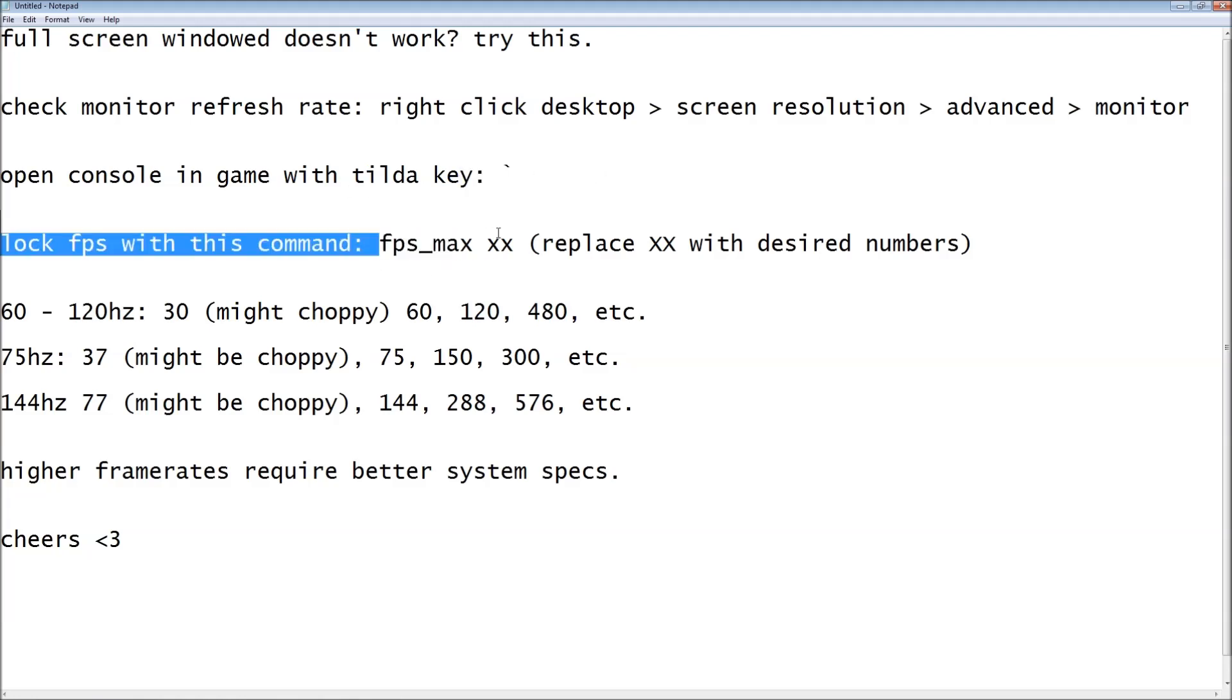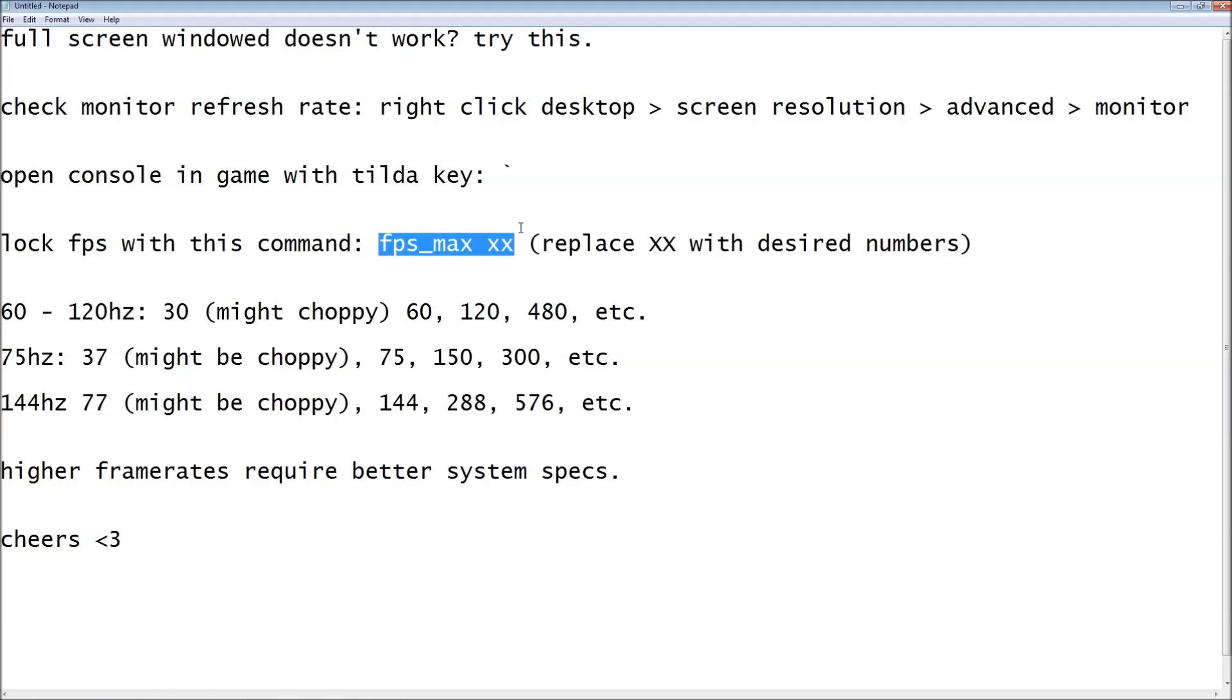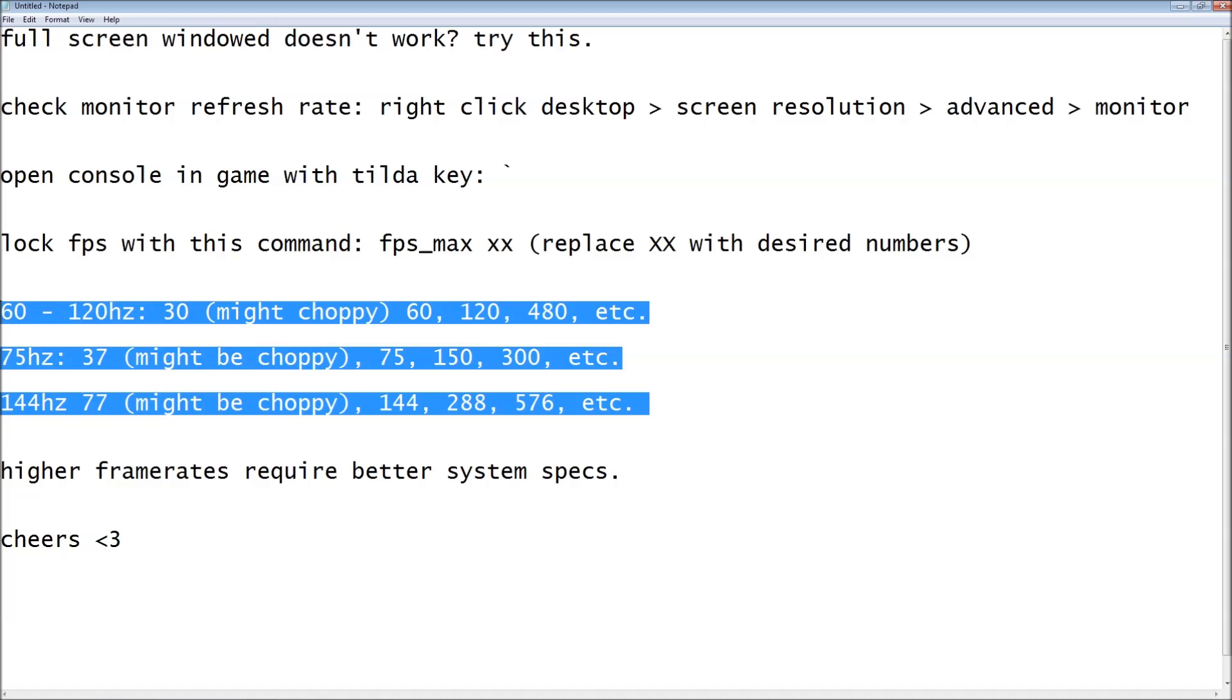And you want to type in this command. Replace the XX with the number of frames that you want to have, and the way you figure that out is from this list, based on your monitor refresh rate.